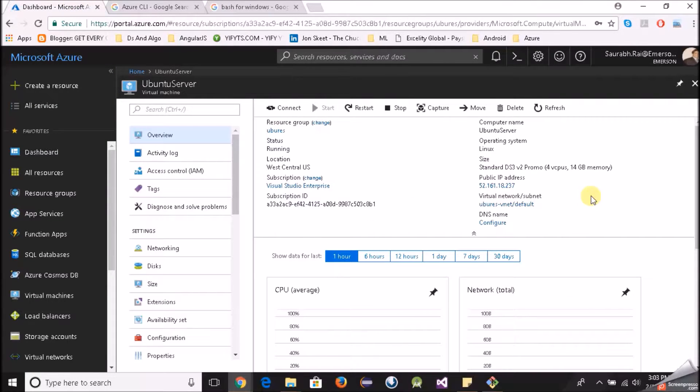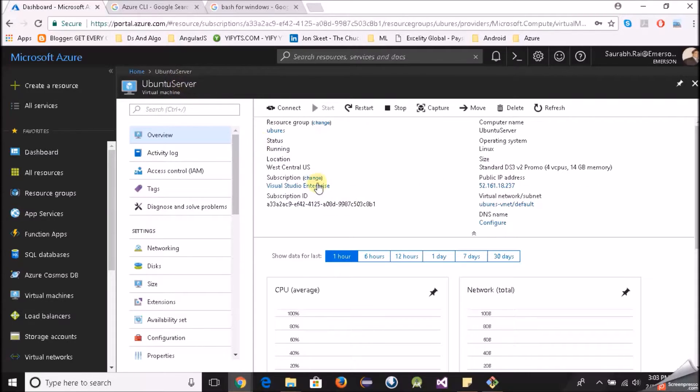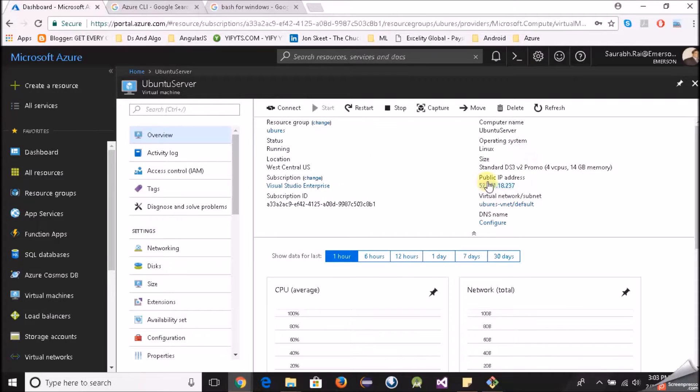Alright, so looks like our Linux virtual machine is created. Ubuntu server. Yeah, here is the public IP.